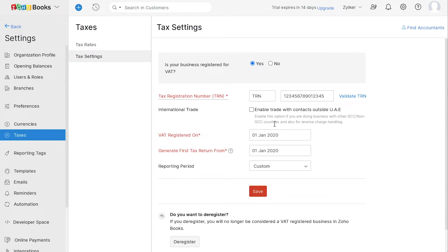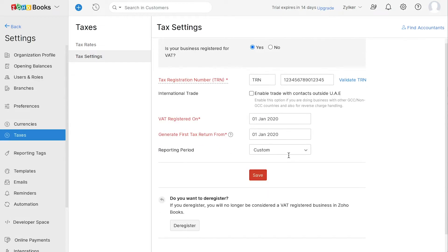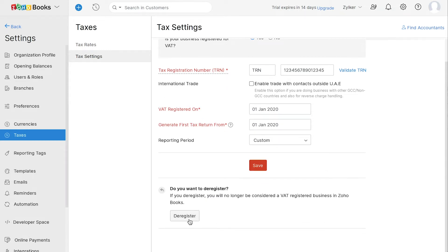Choose the date you wish to generate your first VAT return from and also your reporting period. If you wish to deregister at a later point, you can click here. Click Save.